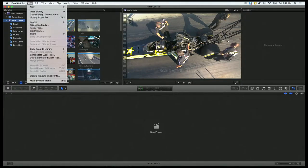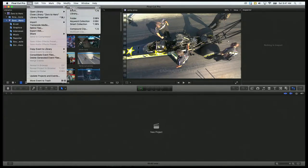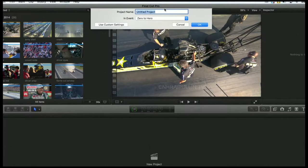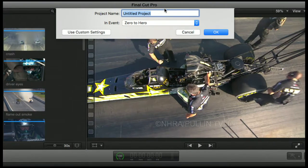Or, you can go to File > New > Project, for you legacy Windows users. An option pulls down, and since I had the Zero2Hero event selected, what's nice is Final Cut automatically selects that event for me.